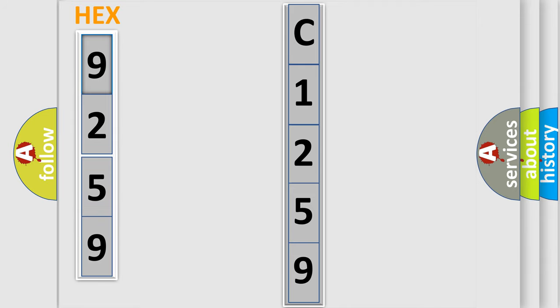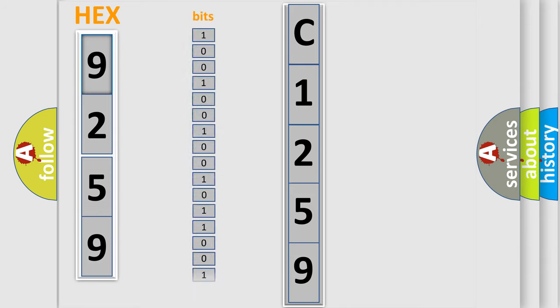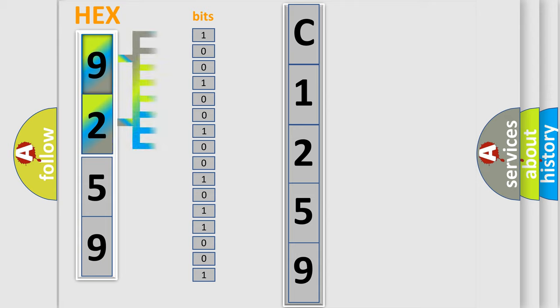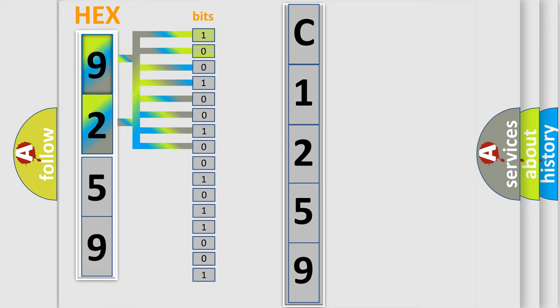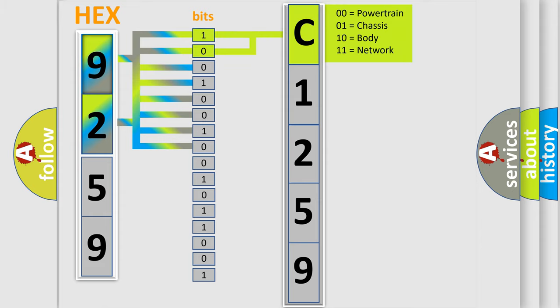The error code is split into two bytes consisting of 16 bits. One bit is the basic unit that each computer works with. The bit has two logical states: zero, low level, and one, high level.